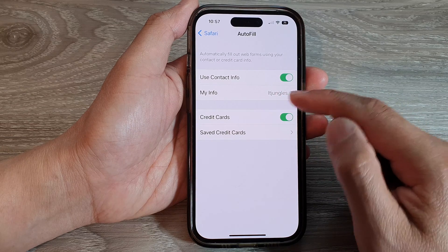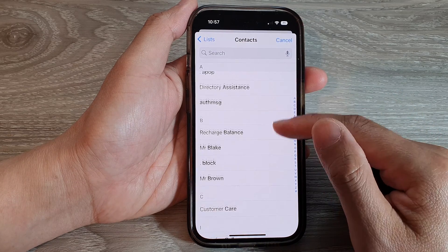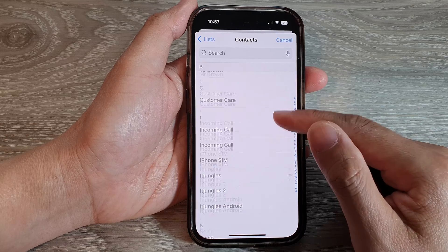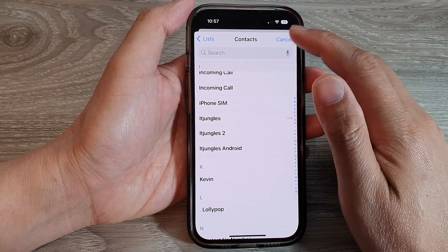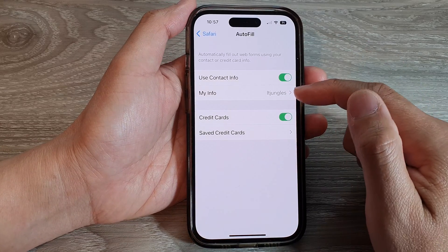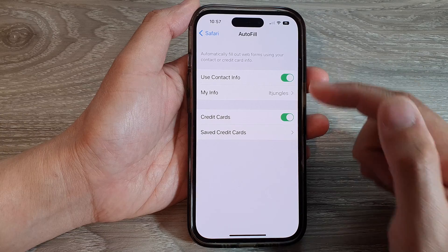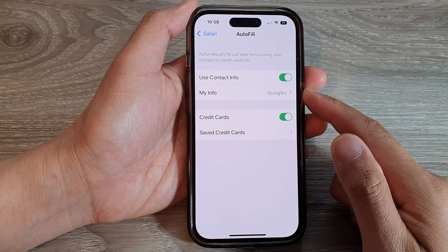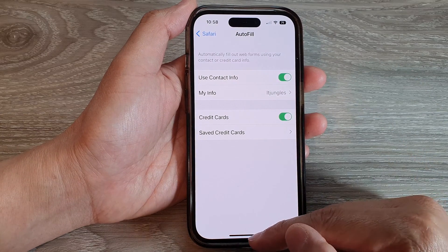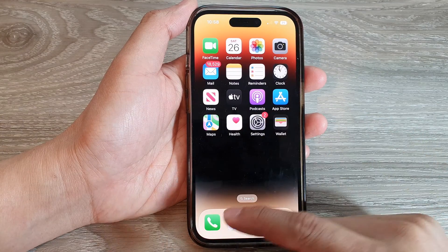Then in Safari, go down to the General section and tap on AutoFill, then look for My Info. In My Info, you can see I have selected a contact — it's Jungles — as the contact to use for the AutoFill form.